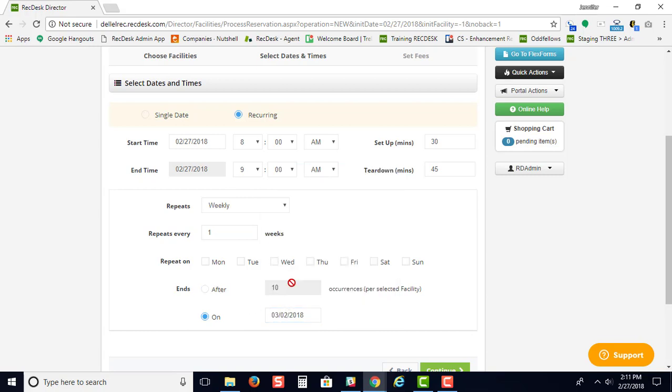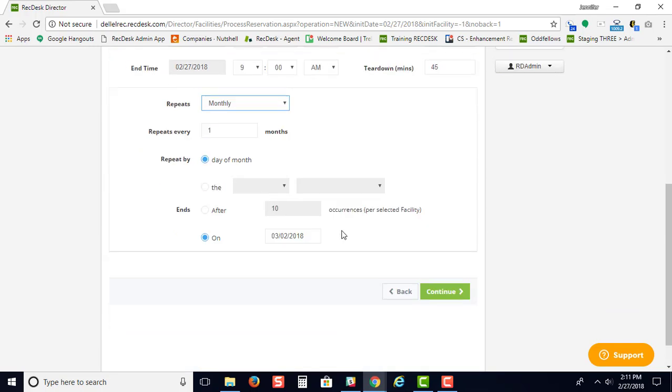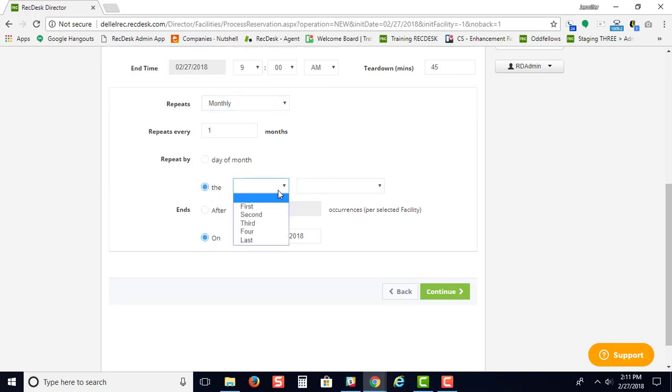Or after a certain number of occurrences. We also have a monthly option where you can choose the date of the month or have it repeat for any of these options.